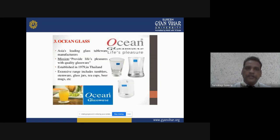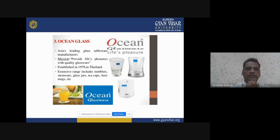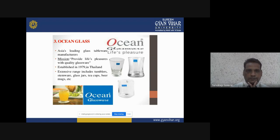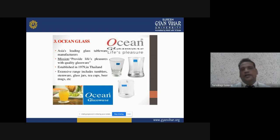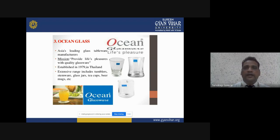Now talking about Ocean glassware. In India, 70 to 80% of glassware comes from the company Ocean. It is Asia's leading glassware tableware manufacturer. The mission of Ocean Glass Company is to provide quality glass tableware. It was established in 1979 in Thailand. The variety of range includes tumblers, stemware, glass jars, tea cups, beer mugs, and many more.